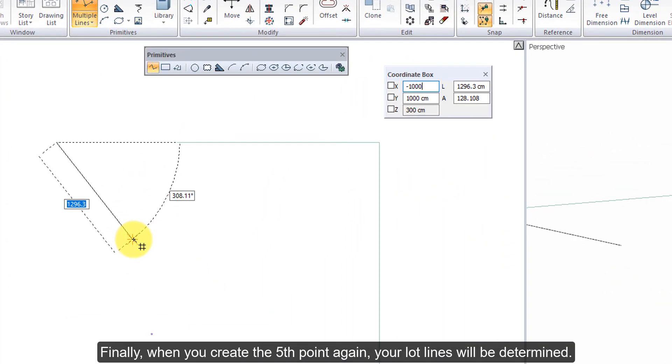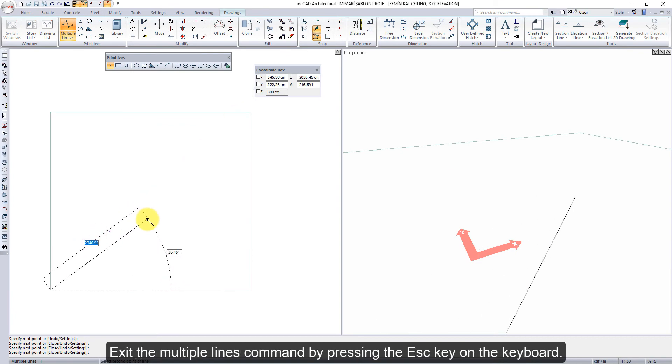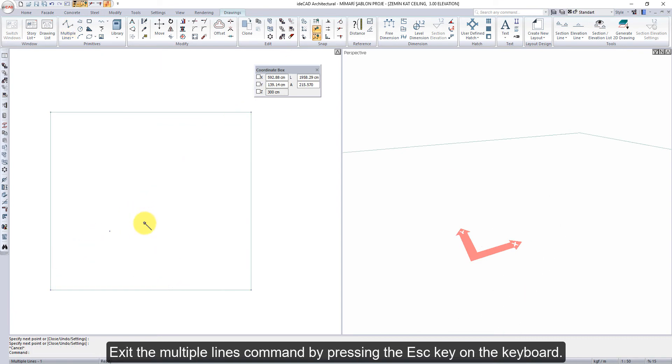Finally, when you create the 5th point again, your lot lines will be determined. Exit the Multiple Lines command by pressing the Escape key on the keyboard.